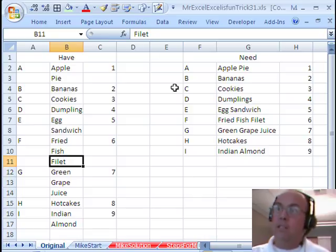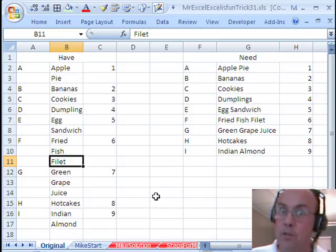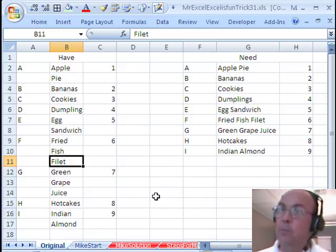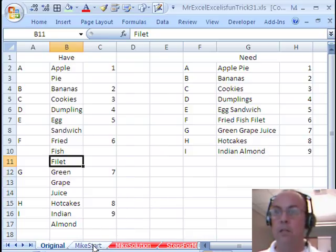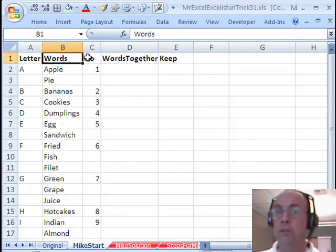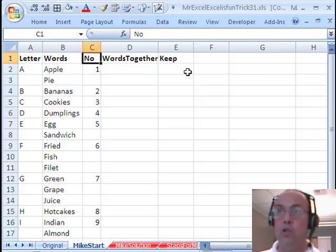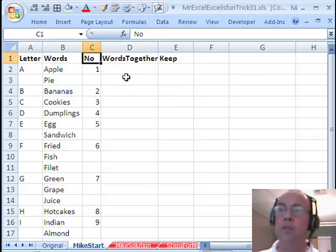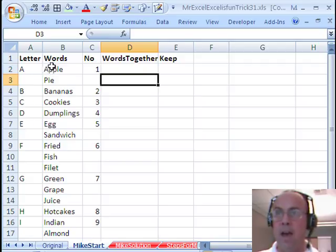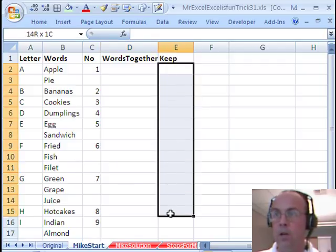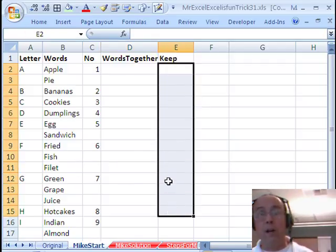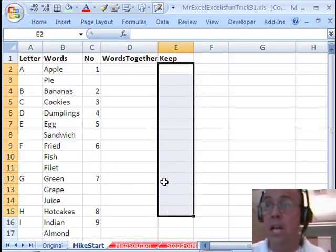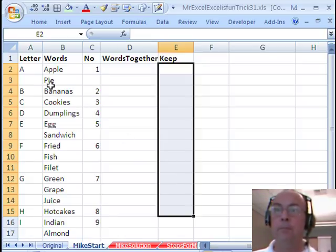So we want to go from this data set to this data set. Now I don't have a quick, easy, elegant solution for this. It's going to have a bunch of steps, but there'll be some cool tricks as we go along. Let's go over here. I want to put some field names at the top, because we're eventually going to have a data set where we need to extract some records. I added an extra column because words together we need, for example, here have apple pie. Down here we need fried fish filet.